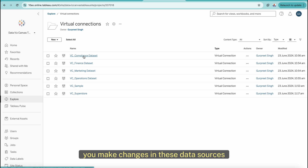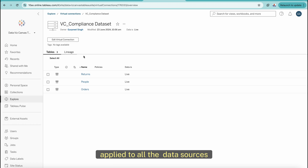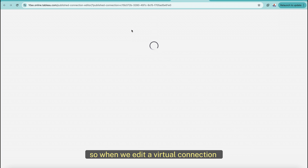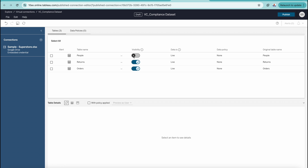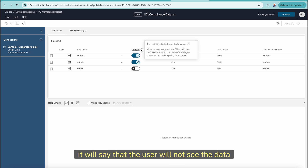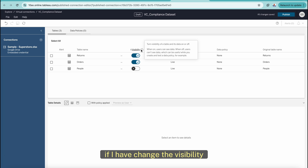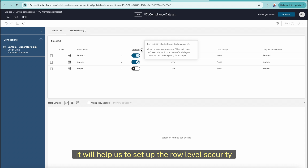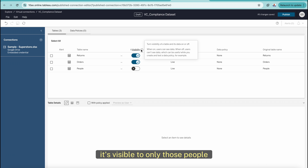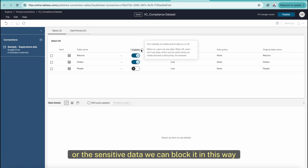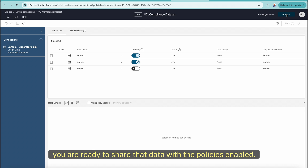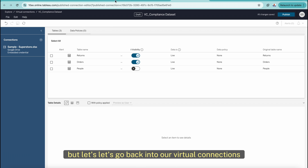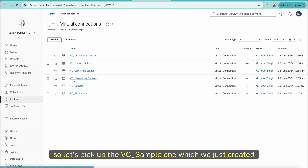If you need to make changes, you make them in these data sources and they are applied everywhere. Regarding visibility: when you add a virtual connection, you can change the visibility so that users will not see the data, though they will still see the table name but with no data in it. This helps set up row-level security beforehand, ensuring sensitive data is visible only to those who should see it. Once you are ready to share the data with policies — which I'll cover in the next session — you can publish it.